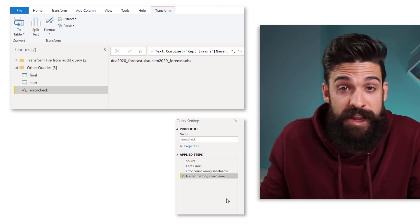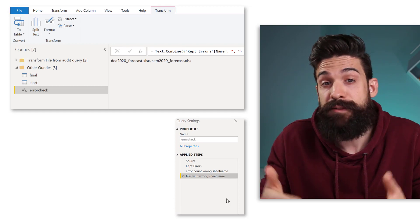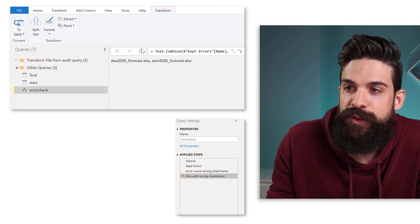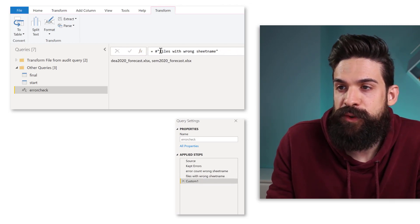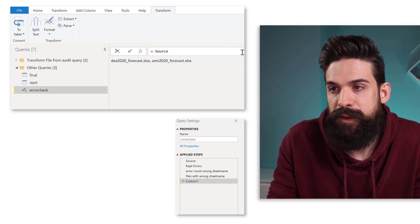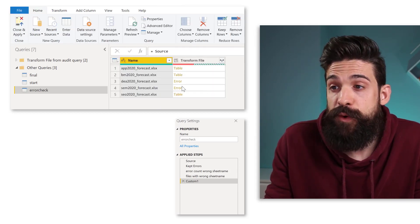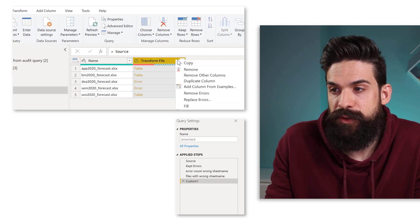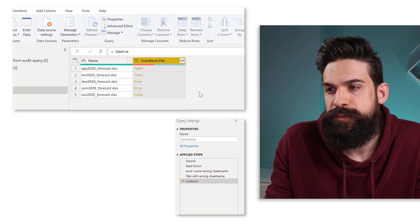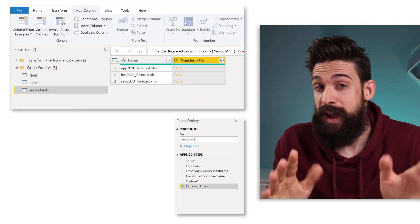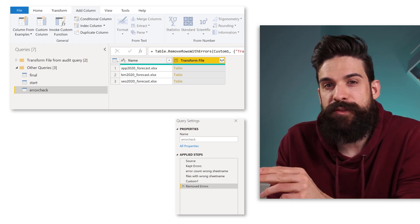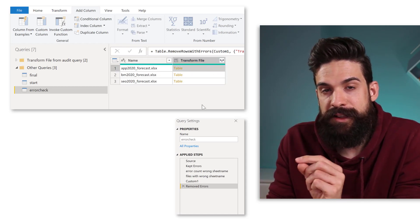This is basically all of the information we need for our first error check — whether all workbooks have a sheet called Forecast. The next thing I want to check for is if all of the workbooks inside the folder have four columns; otherwise something is also wrong. That's going to be error check number two. Let's go back to our query and insert a new step. Here we want to start from the Source step, then remove those rows where we have errors in this column. Now that we've removed the error rows caused by wrong sheet names, we can add a column that counts the number of columns for each nested table.